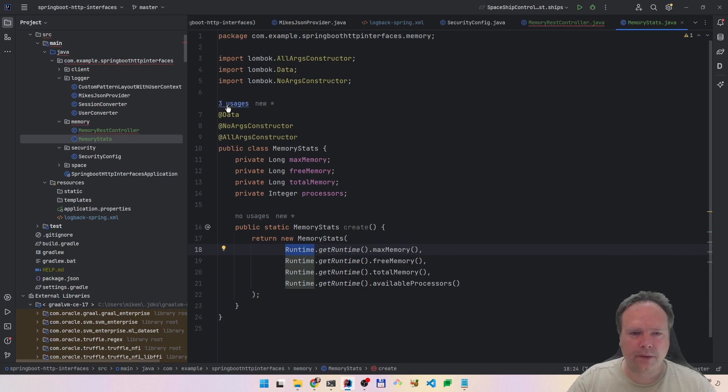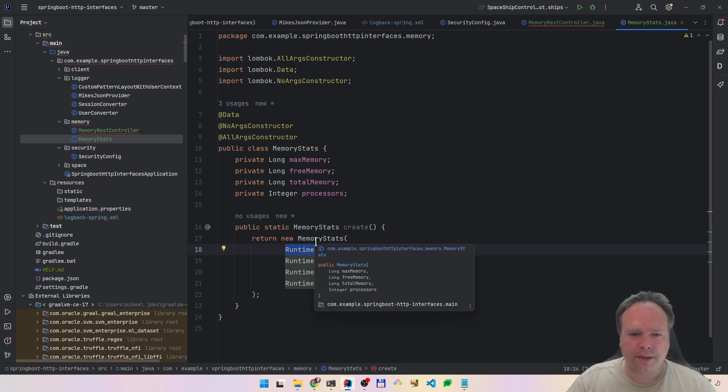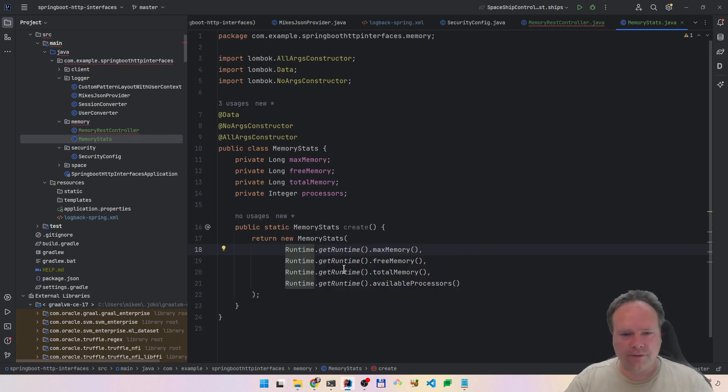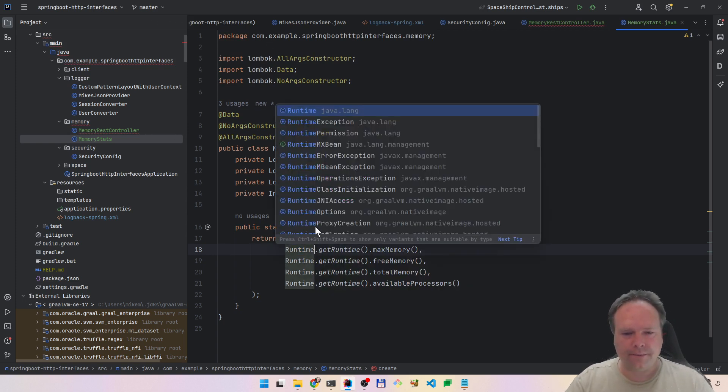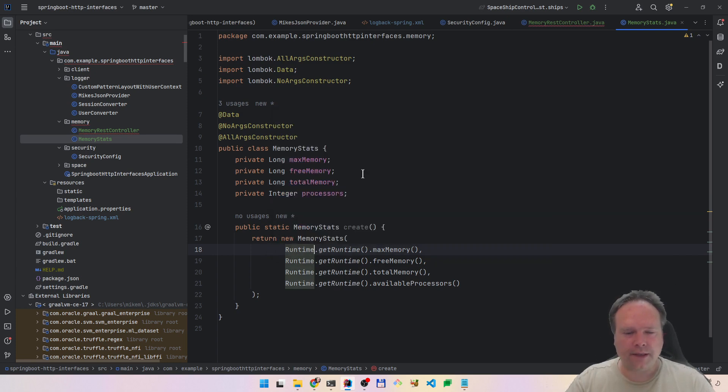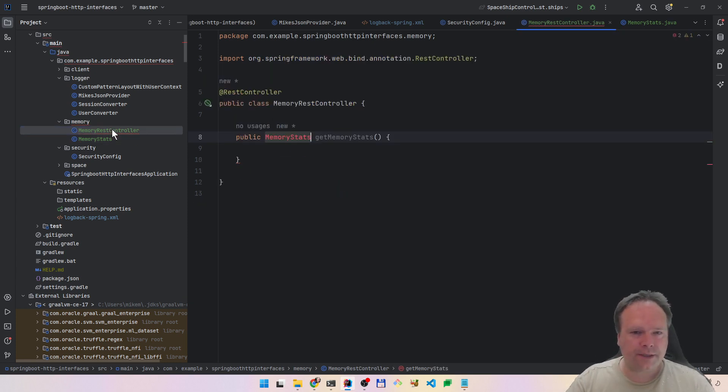It comes from the java.lang package, so that is the default package. That's why we don't have any imports. Now we have memory stats right here, and then we can say return MemoryStats.create.